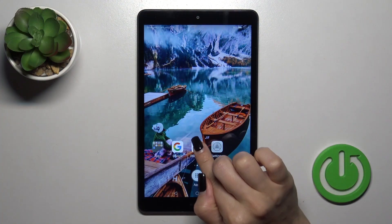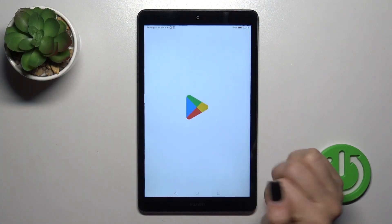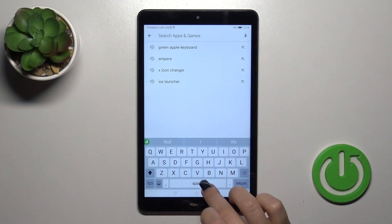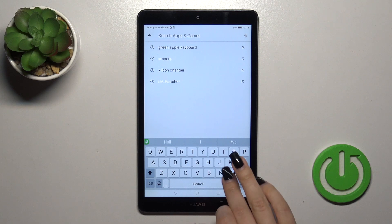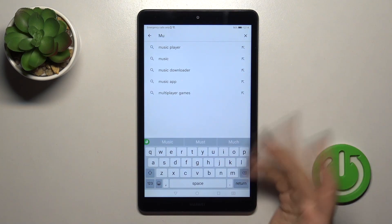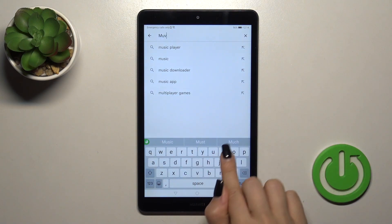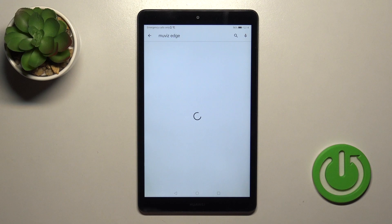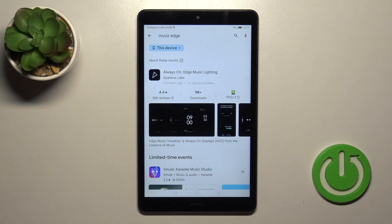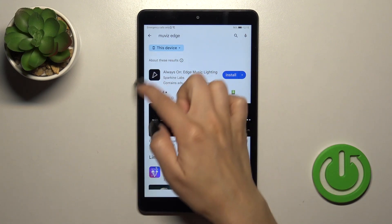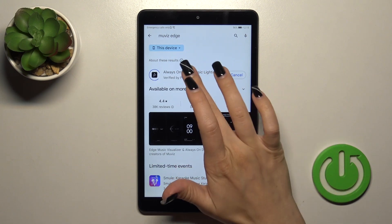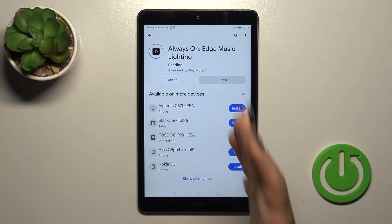So first we should open the Play Store app and we should get the Movies Edge application from the Play Store because unfortunately we don't have installed by default the AD option. That's why now we should get this application.